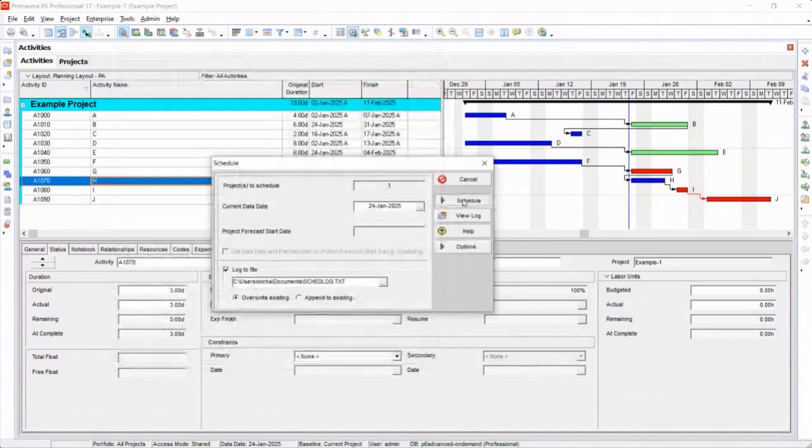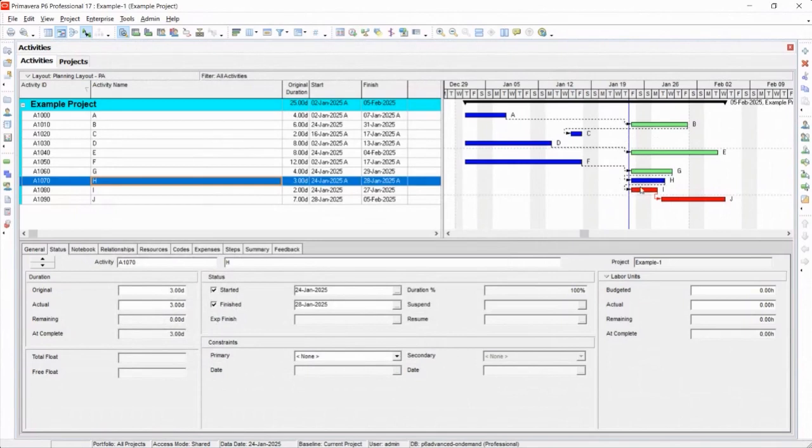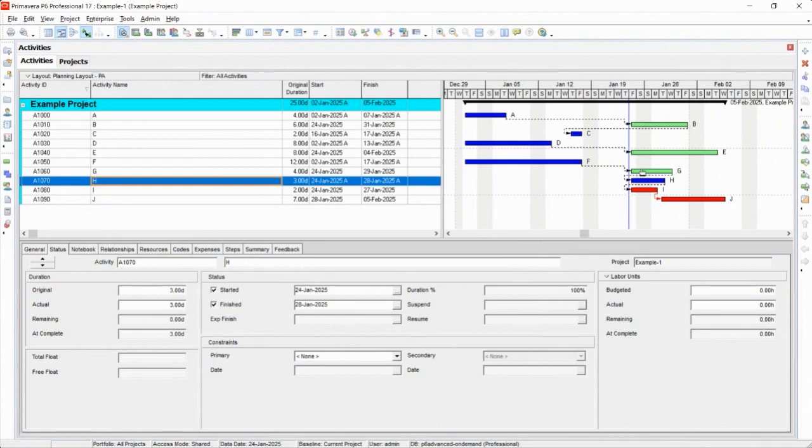Progress Override, what does it do? So if I reschedule this project with Progress Override, notice in the top case, nothing's shifted except that these are no longer driving links. They're now non-driving. But down here, I no longer have to do - I can do I and G at the same time. Because basically it said, well, you're not following the logic anyways, so we'll keep alive any logic from the data date forward, and we'll ignore anything before that.